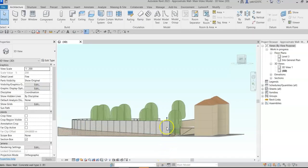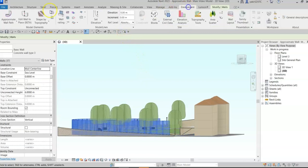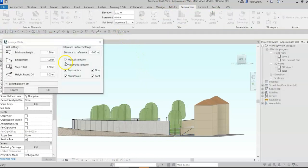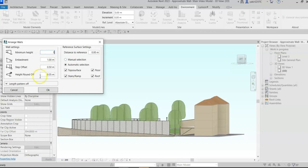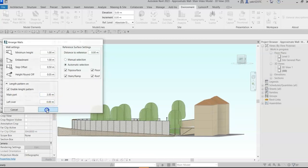Select all the wall segments, go to the environment tab, and click on arrange wall. Define the parameters to suit your design and enable the length pattern option. Set the main part value to equal the length you defined for the wall segment. Click OK.